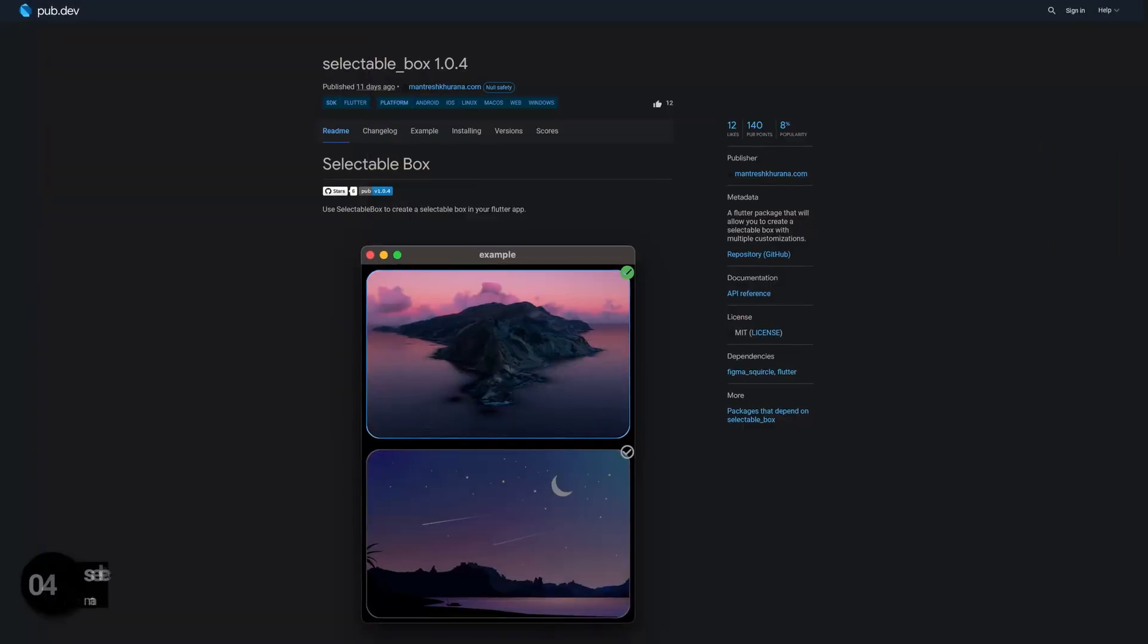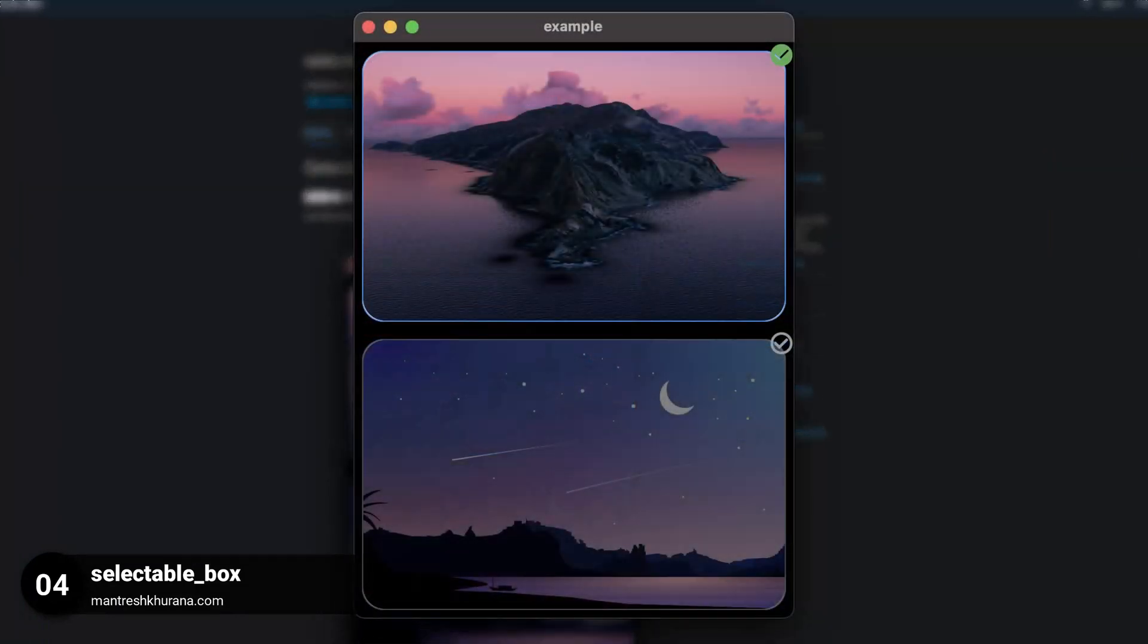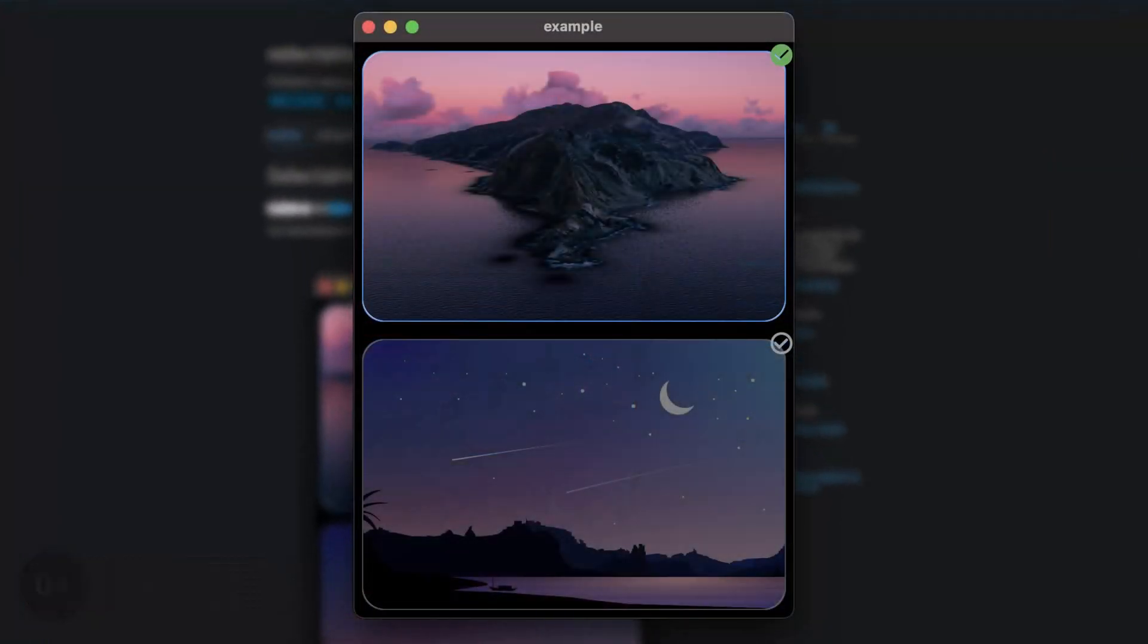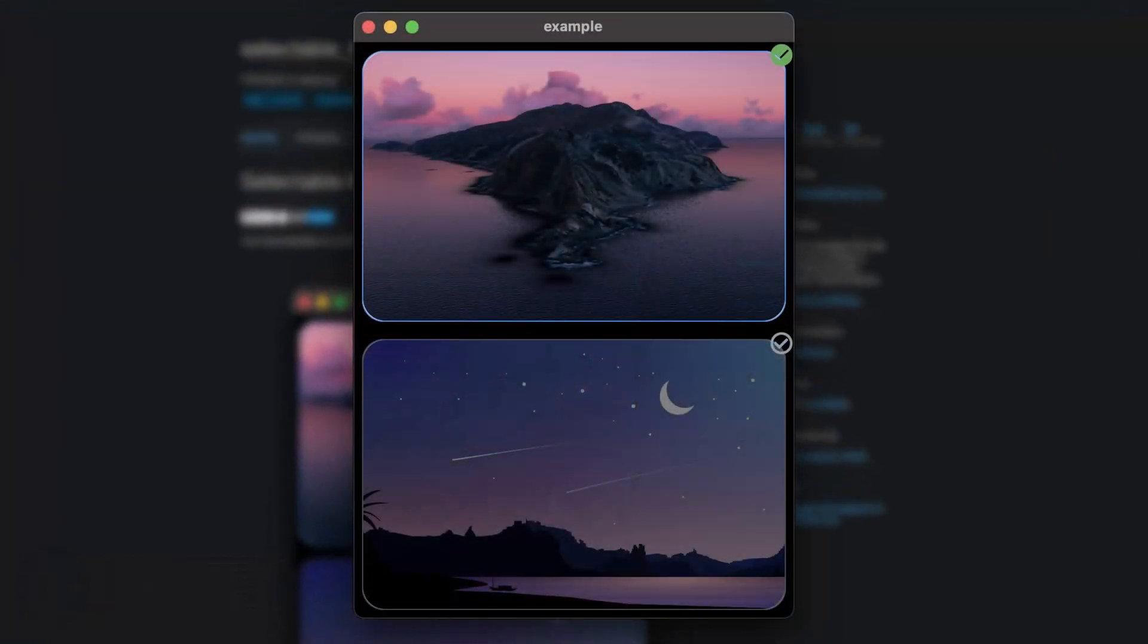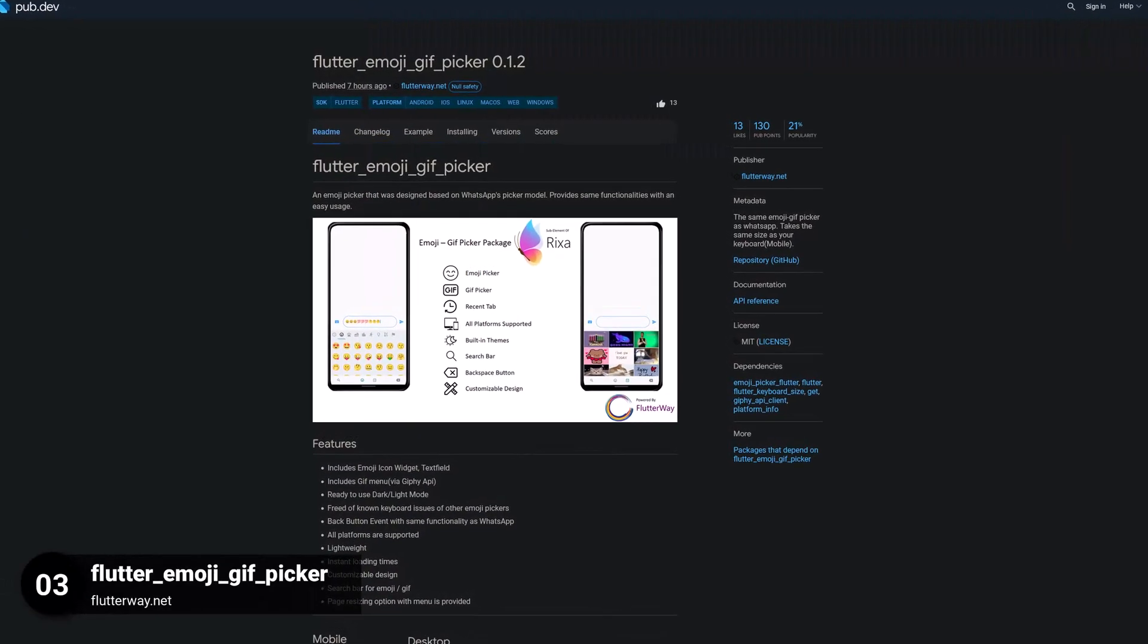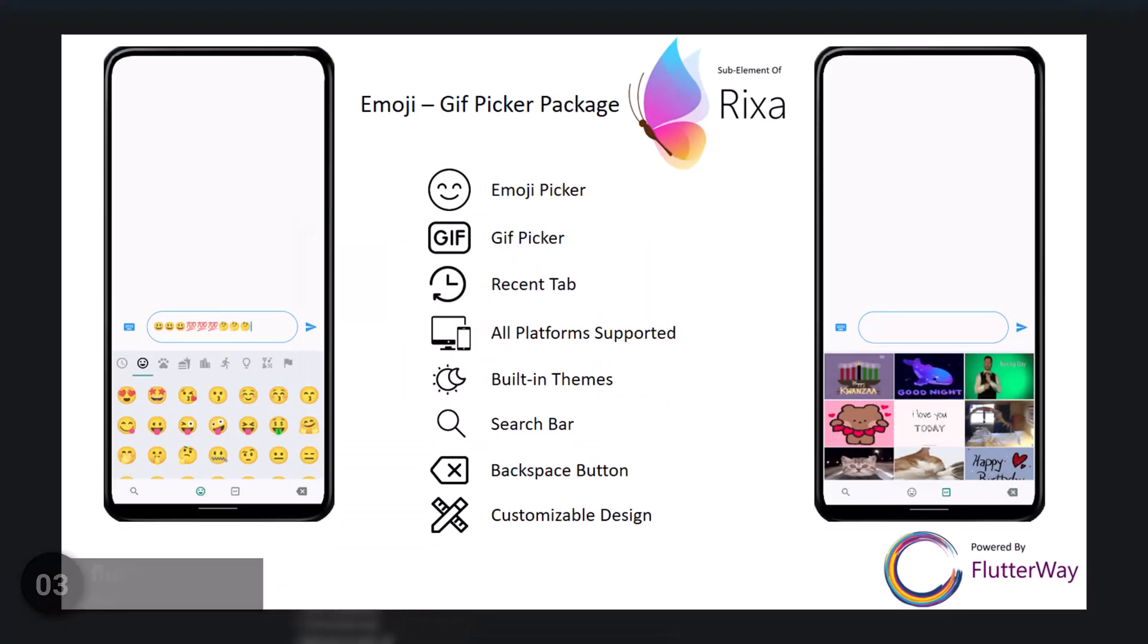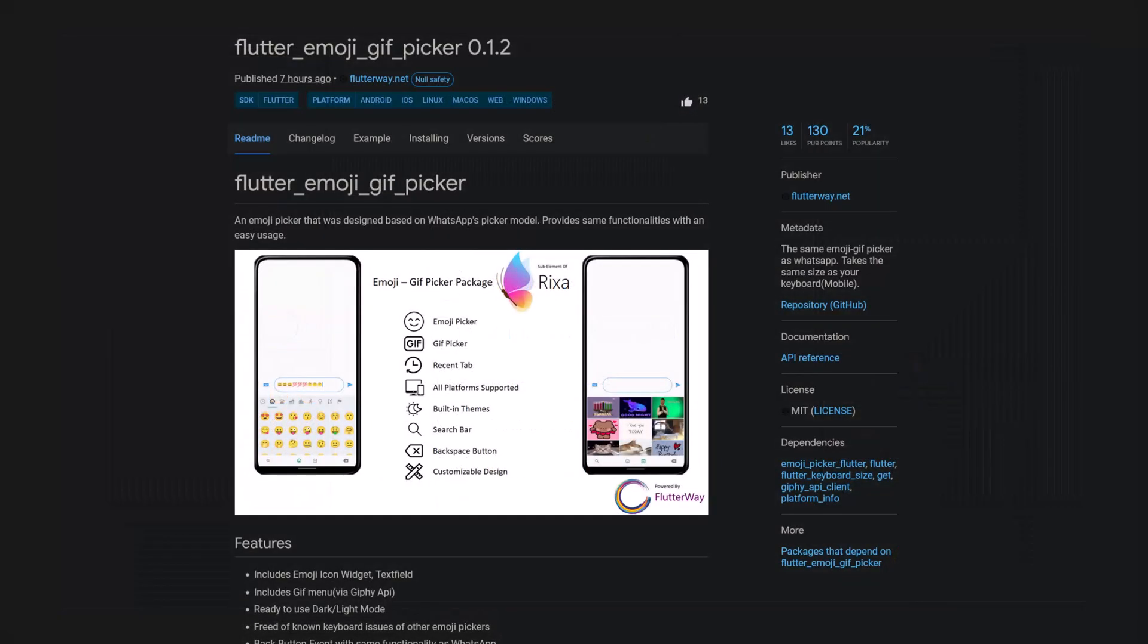Number 4 is called SelectableBox, a Flutter package that will allow you to create a selectable box with multiple customizations. Number 3 is called Flutter Emoji GIF Picker, the same Emoji GIF Picker as the one from WhatsApp. It takes the same size as your keyboard.